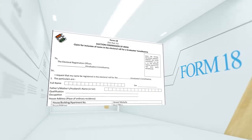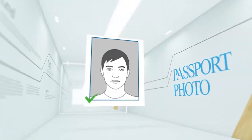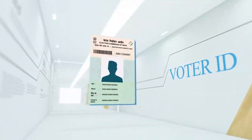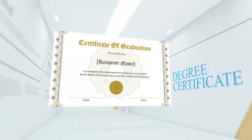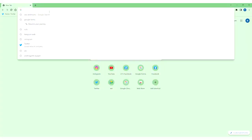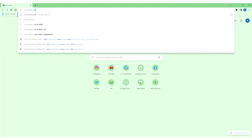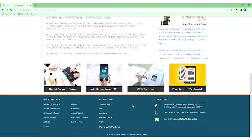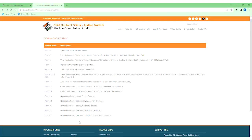We will be able to do voter enrollment with Form 18, Passport Photo, Aadhaar Card, Voter ID, and Degree Certificate. Form 18 can be downloaded from the website — the link is in the description.